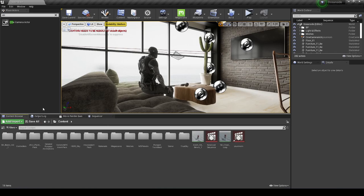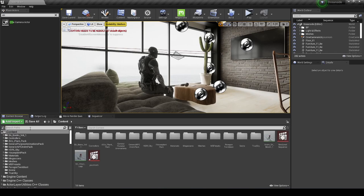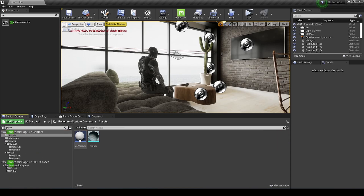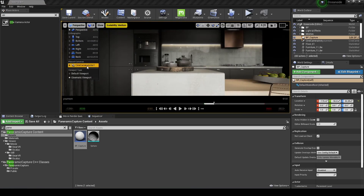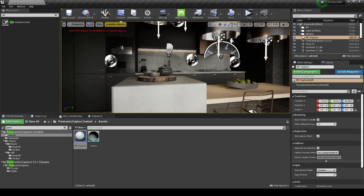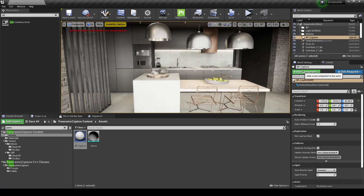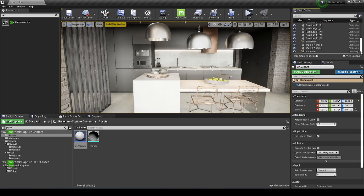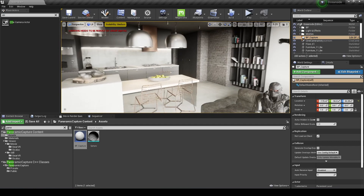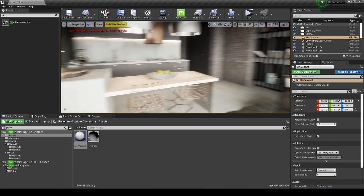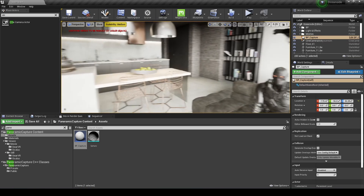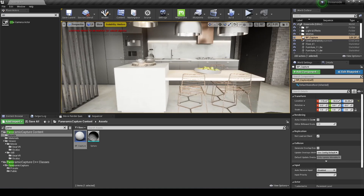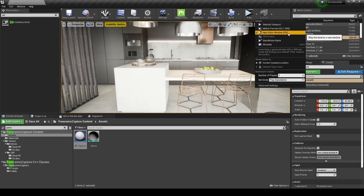Next, drag and drop the Panoramic Capture blueprint into the scene. Go to your cinematic viewport and pilot the camera actor. Keep in mind you'll likely need to turn off a lot of post-processing, because some screen-space effects don't work with this 360 plugin. If things look funky during export — horizontal lines, flickering — start turning those settings off. Also make sure 'New Editor Window PIE' is checked in your play settings.